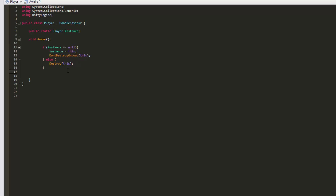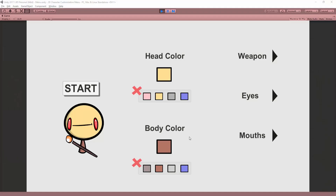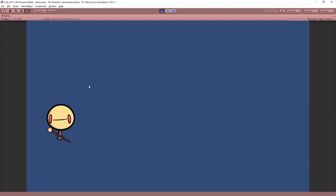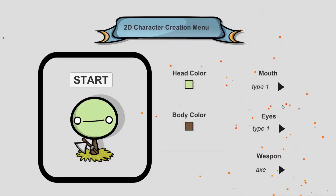Now, this is quite an advanced programming concept. Blackthorn Prod will definitely make a tutorial in the future going into further details on the subject of singleton patterns. You will now notice that when we click on the start button, we are brought to the game view and our character has followed us. Marvelous.